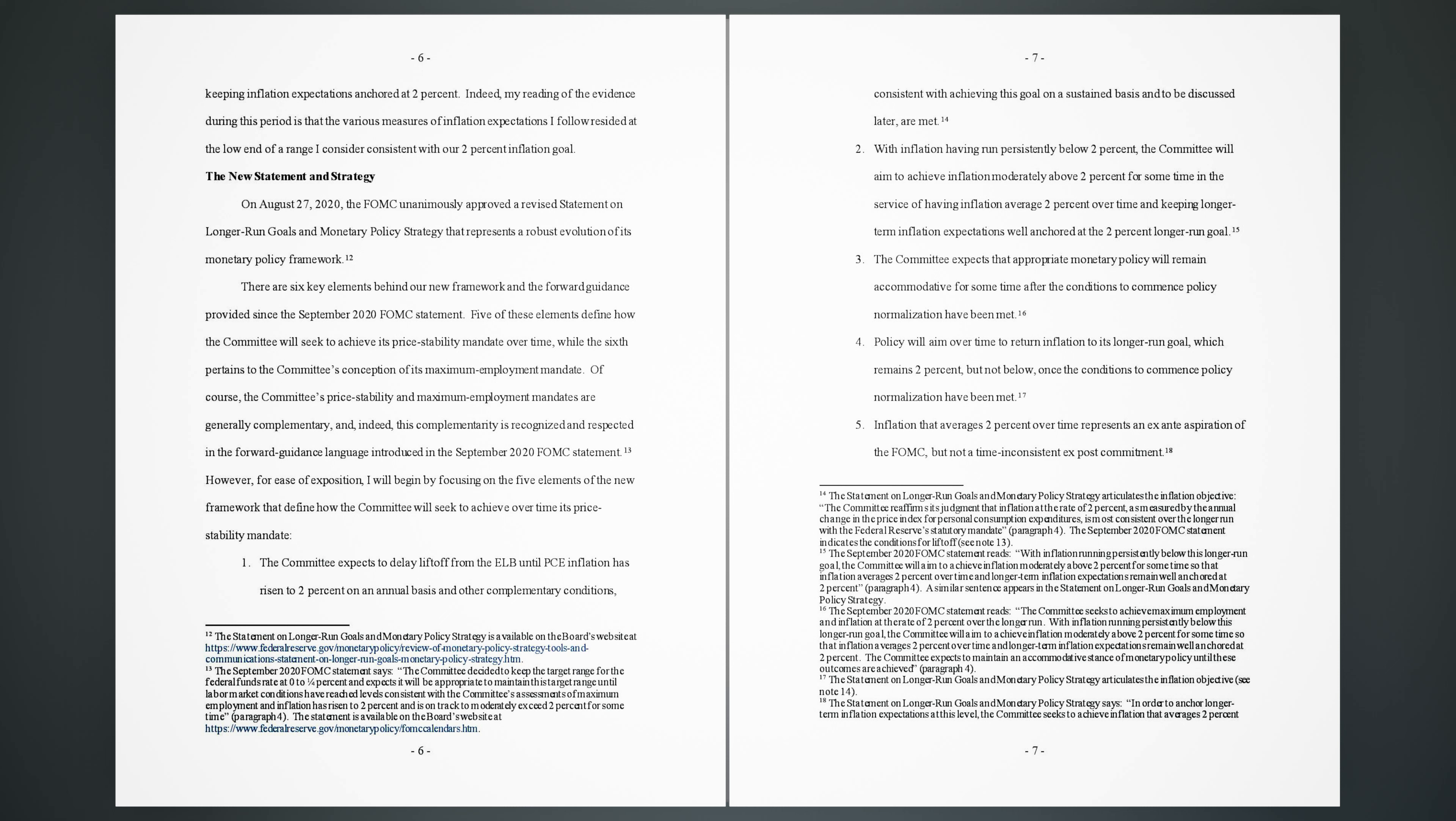13. However, for ease of exposition, I will begin by focusing on the five elements of the new framework that define how the committee will seek to achieve over time its price stability mandate. 1. The committee expects to delay liftoff from the ELB until PCE inflation has risen to 2% on an annual basis and other complementary conditions consistent with achieving this goal on a sustained basis (to be discussed later) are met.